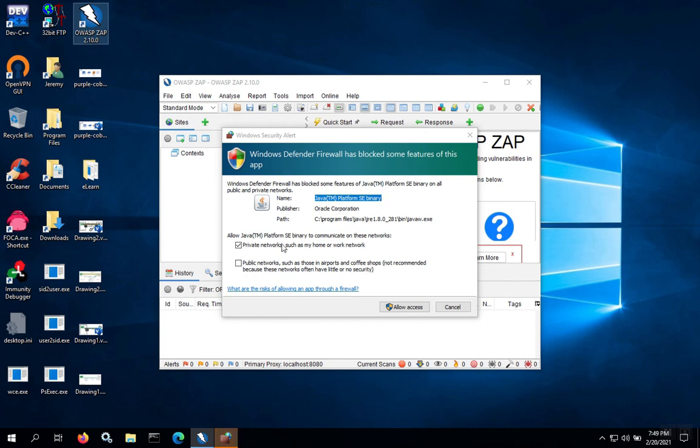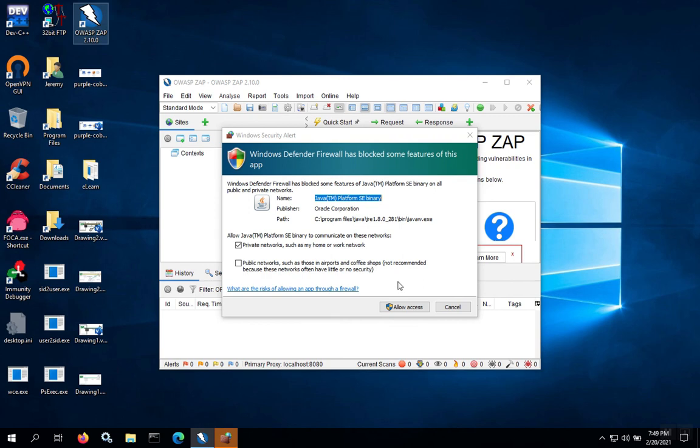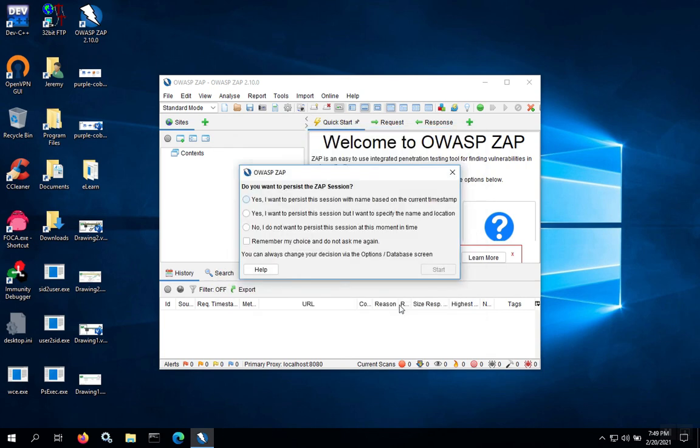We're going to need to give it permission through the Windows firewall. Typically, you would only need to have private networks checked unless you plan on doing some type of assessment on a public network, but that's rarely needed. So we're going to click on Allow Access.